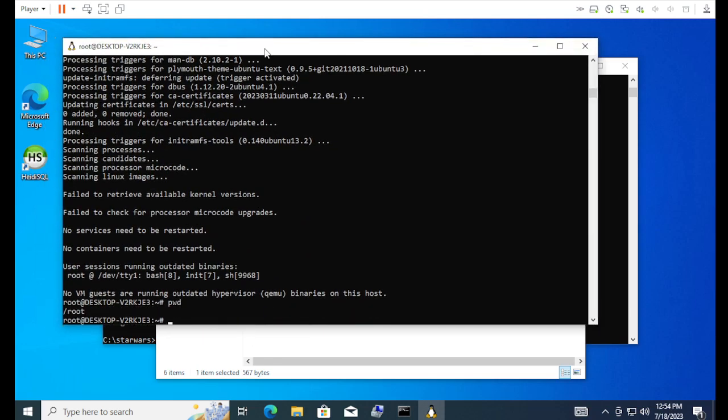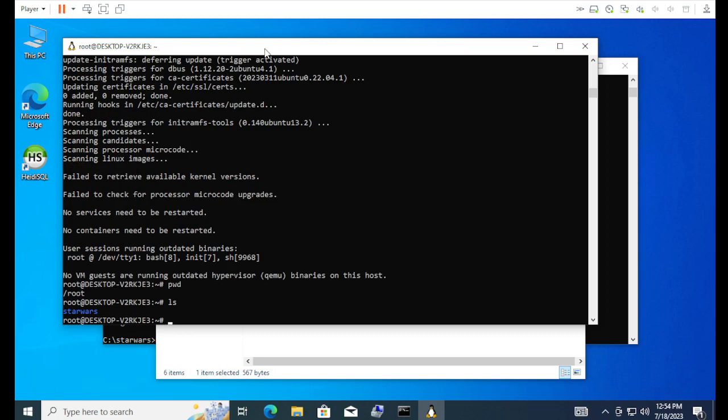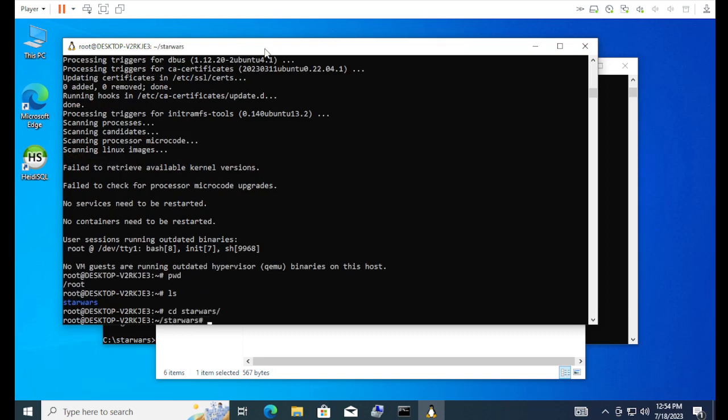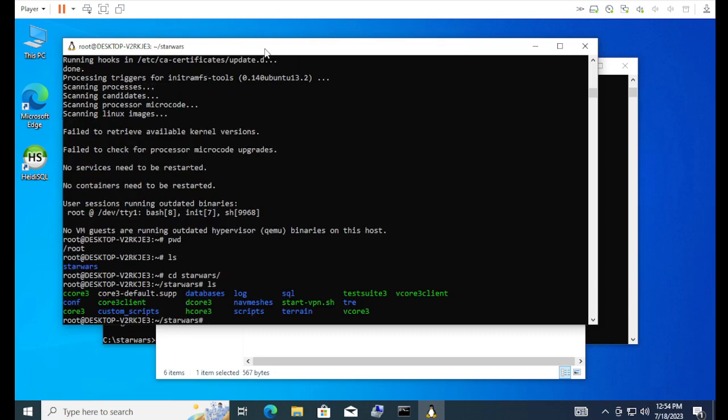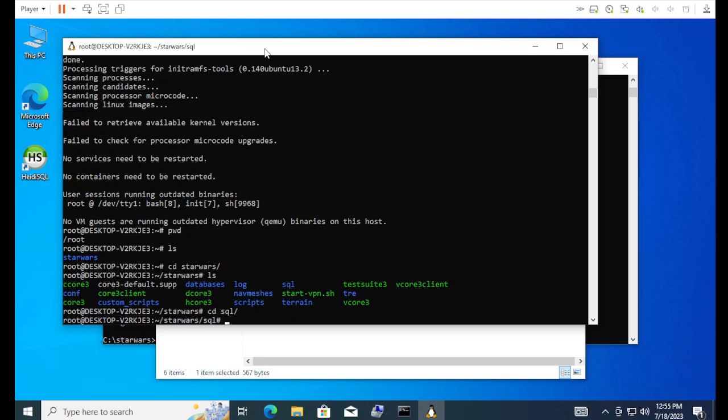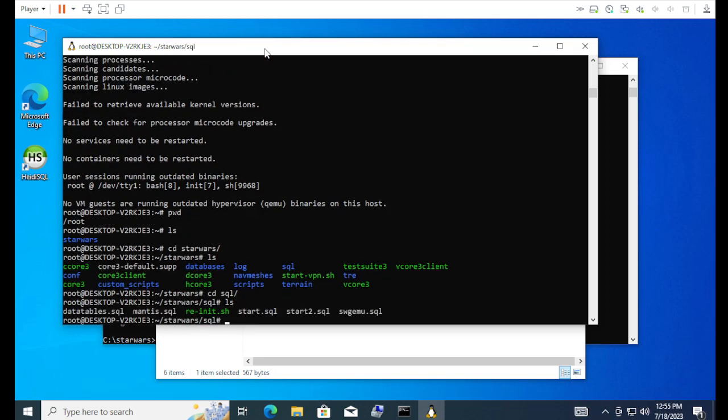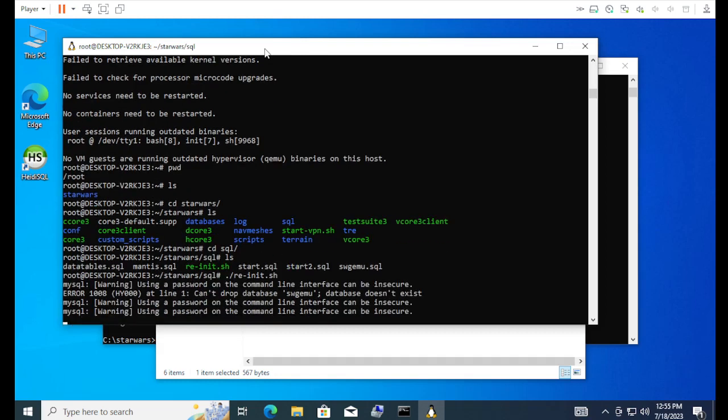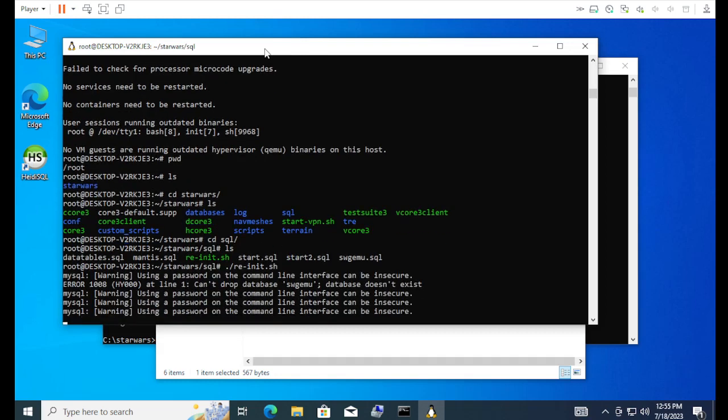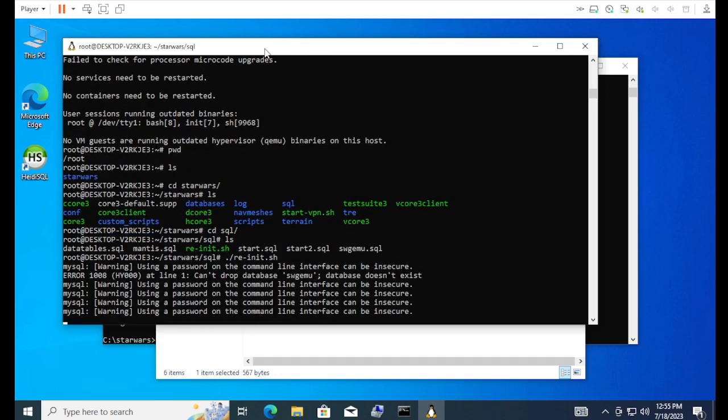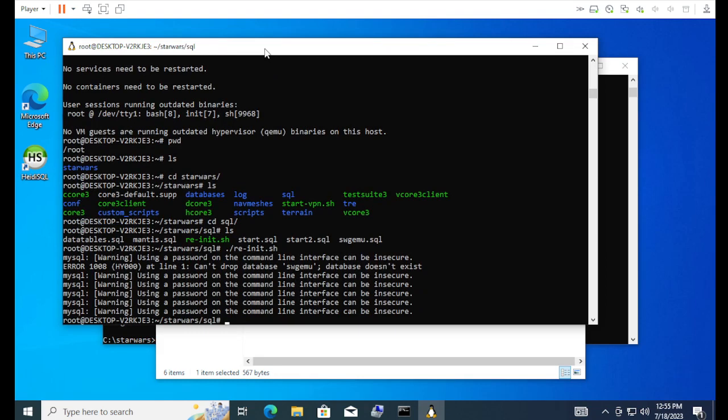We're in the root home directory, so Star Wars. And we're going to go ahead and go into the SQL. Now we're going to run the script that we edited, the re-init. And then that should be it. It should have created the database.